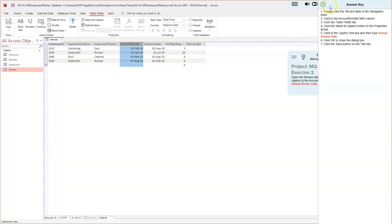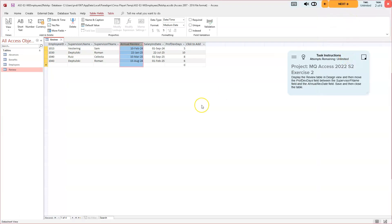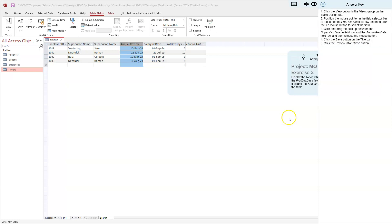Now close that direction and move on to direction two of six. We're going to display the review table in the design view, then move the Professional Development Days field between the Supervisor's First Name field and the Annual Rev Date field. Save and then close the table. Click the View button in the Views group on the Table Design tab.